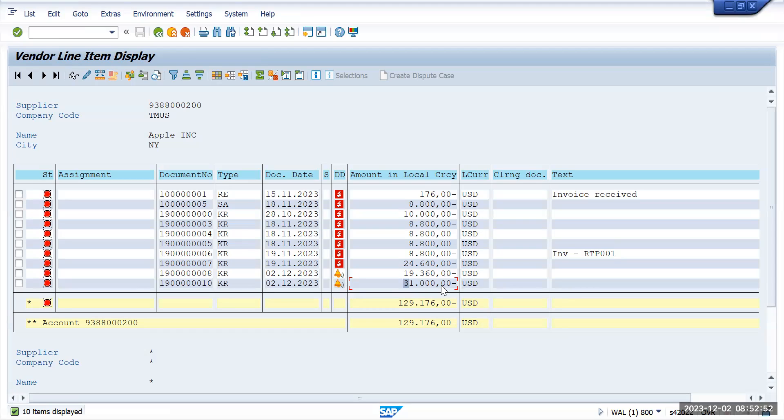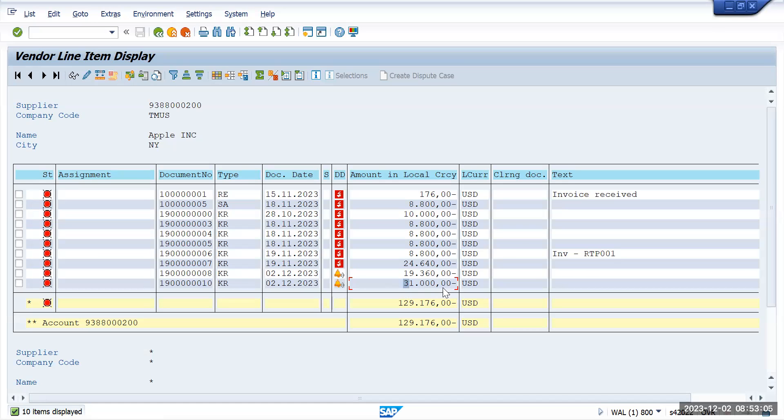Now I am saying that I want to make a residual payment. So there are two options which SAP has given and we'll explore both options. For 31,000 we'll do residual payment. First we'll understand only the residual payment concept, then I will explain the partial payment option also.